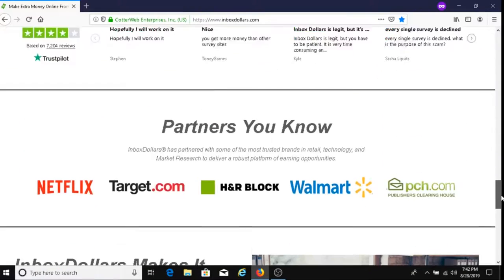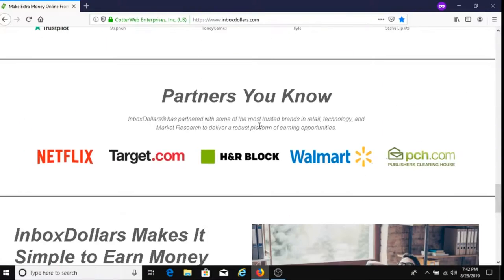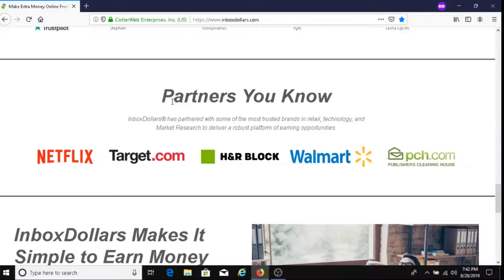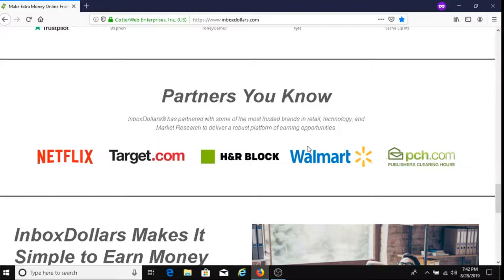So here are some of the partners, the companies that are partnering up with Inbox Dollars. They've got Netflix, Target, H&R Block, Walmart, and PCH. These are all the companies that you can get your Inbox Dollars to partner with.